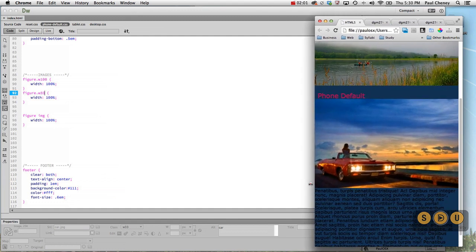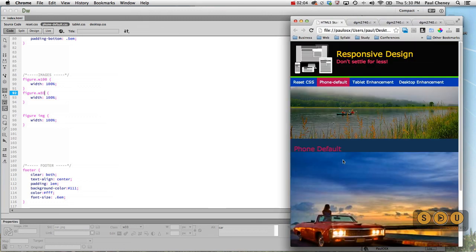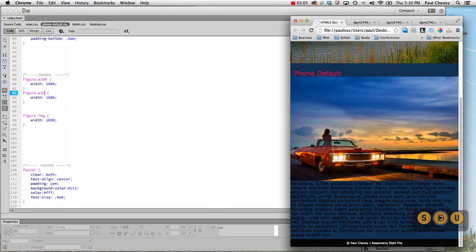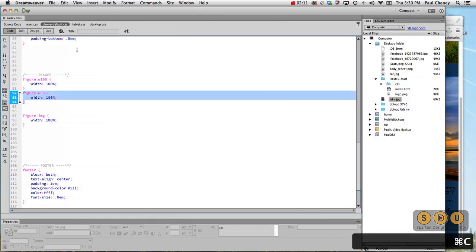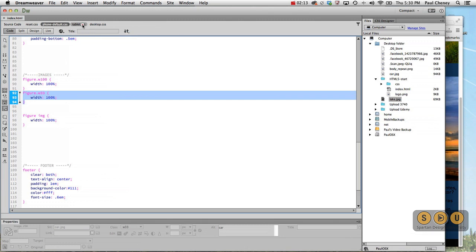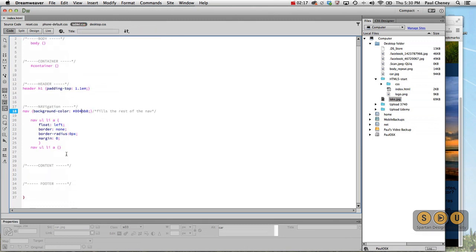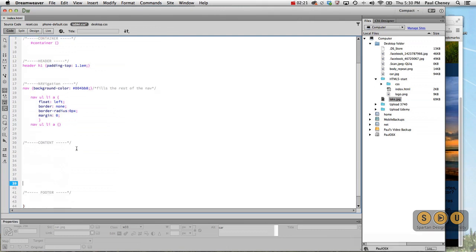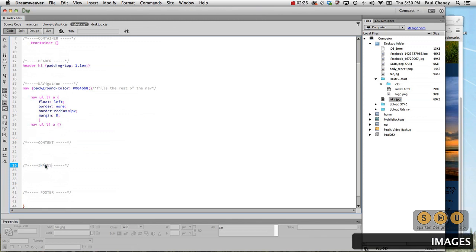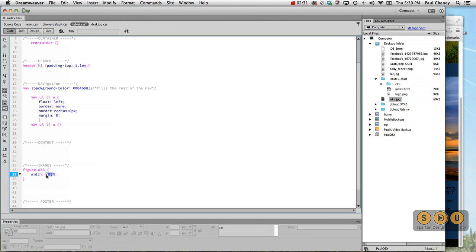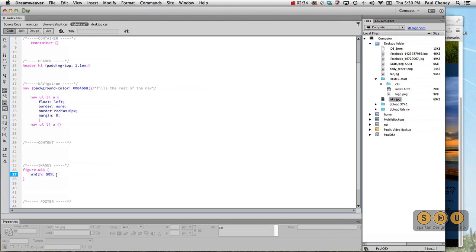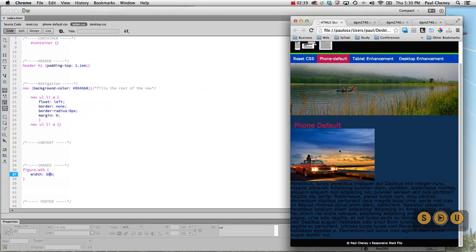When we bring this out though to the desktop, or sorry the tablet version, this is supposed to be reduced. So let's copy that. We'll go to our tablet, find the images section. Which we don't have yet, so we'll add a new section in here. There's our W33, but on the phone, sorry on the tablet it's supposed to be 50% of the available space. And we're not quite done. Let's see what that gives us. There it's 50%.